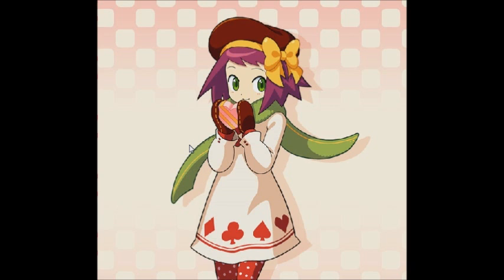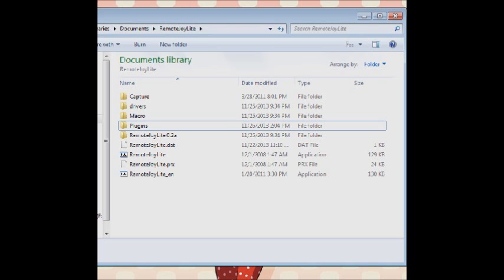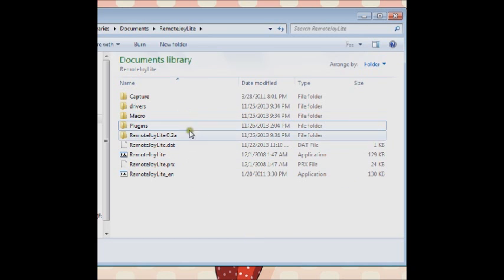So first off, you're going to need to put your PSP into USB mode, just like any other thing you would do before. So here's the folder for RemoteJoy Lite. It'll come with all of this.